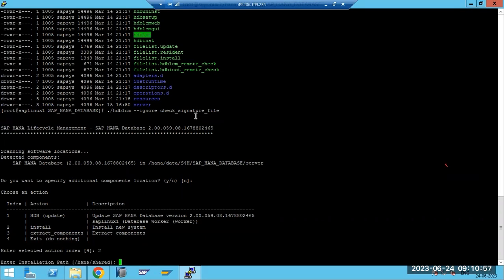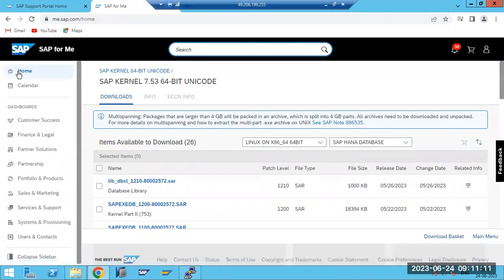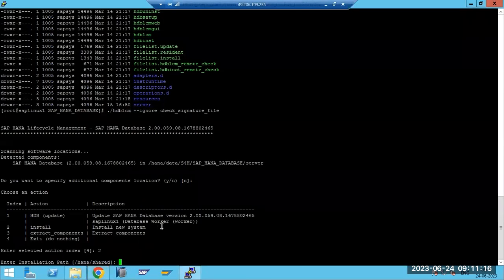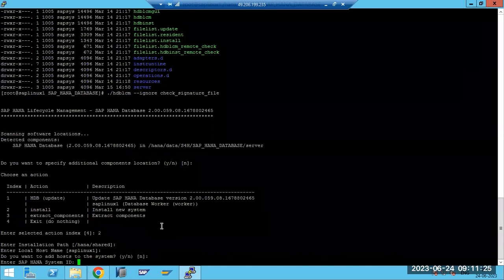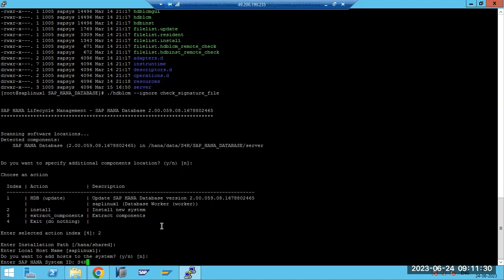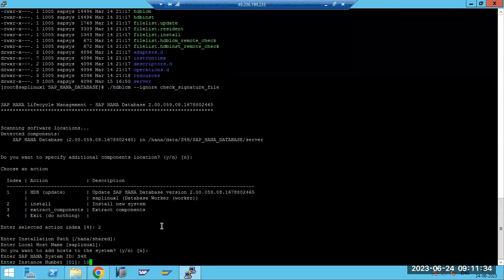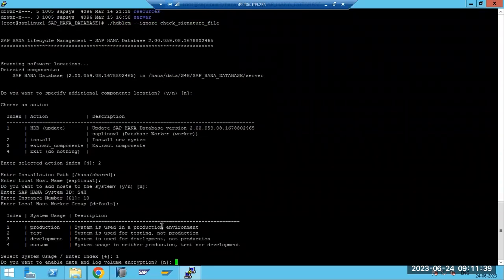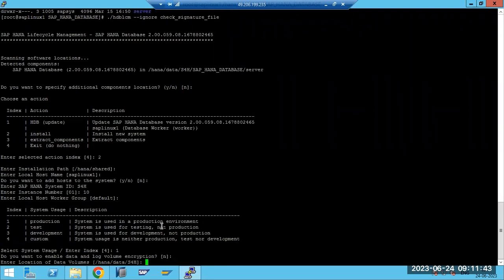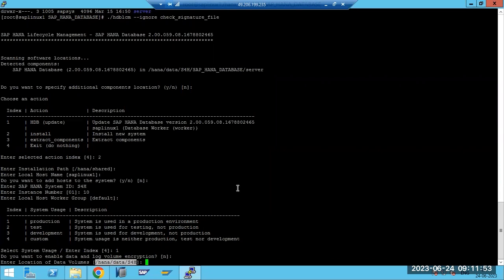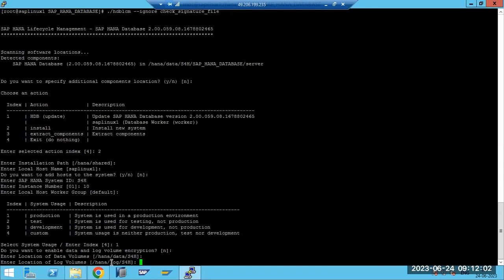The signature file issue comes repeatedly when doing individual patching, but normally when downloading the zip file from the service marketplace, SAP provides the signature file. The signature file is optional - we can skip it using the ignore argument. Now giving SID as S4H and instance number 10 for safety. See here - /hana/data is taken because most data will stay under the data volume. After main memory, data is reloaded and copied to the data volume. That's why we separately mount /hana/data and /hana/log.